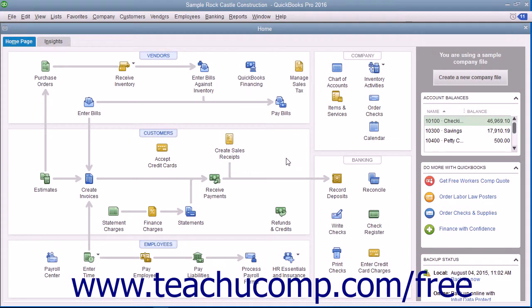QuickBooks provides the Income Tracker tool to make it easier to create and process the sales within your company file. However, this tool is not available when multi-currency is enabled within a company file.